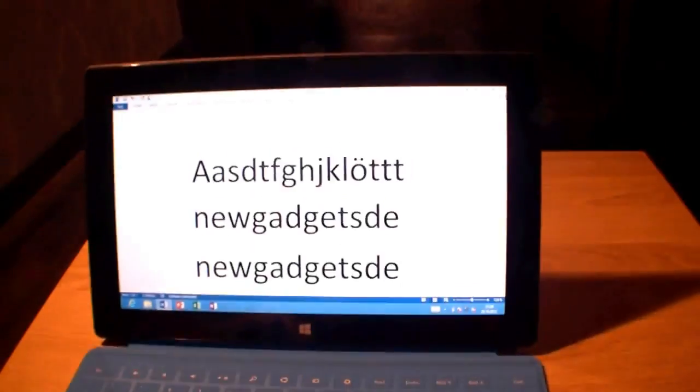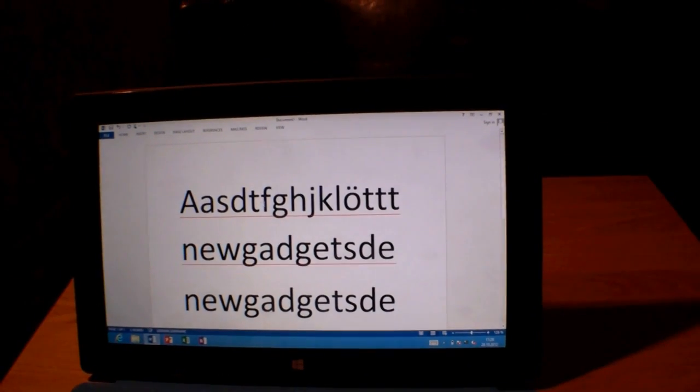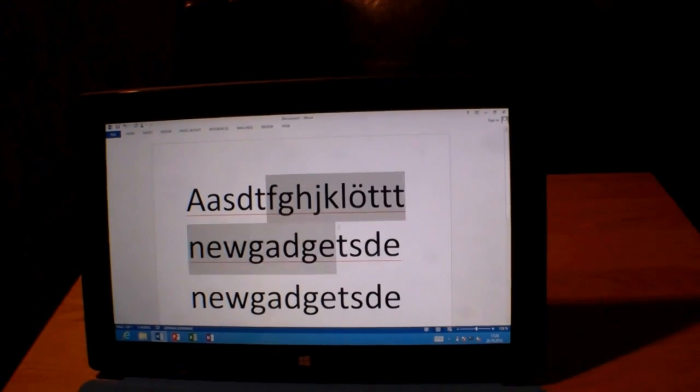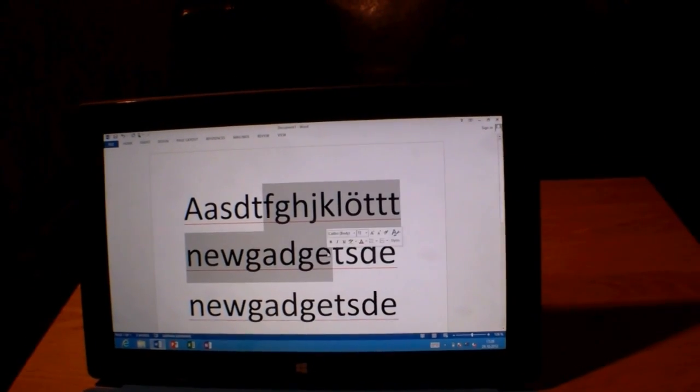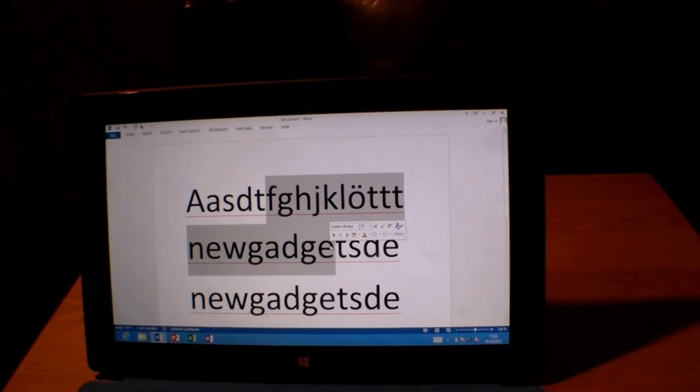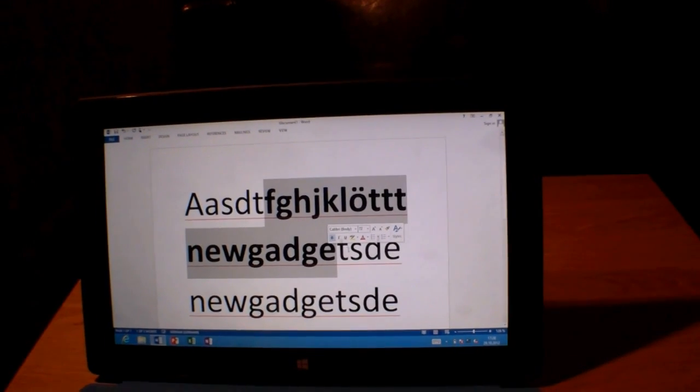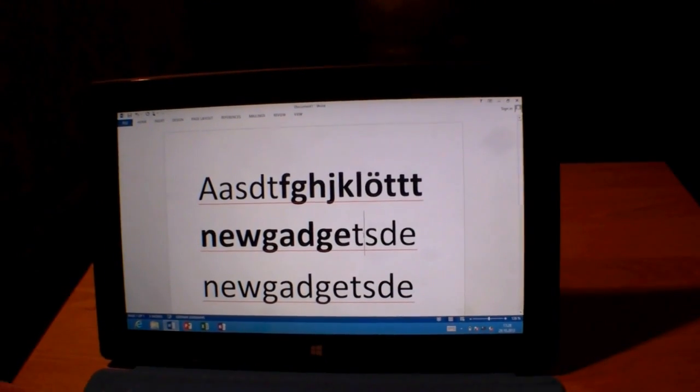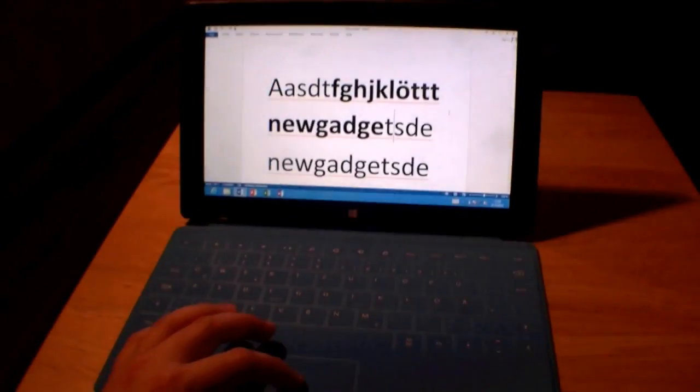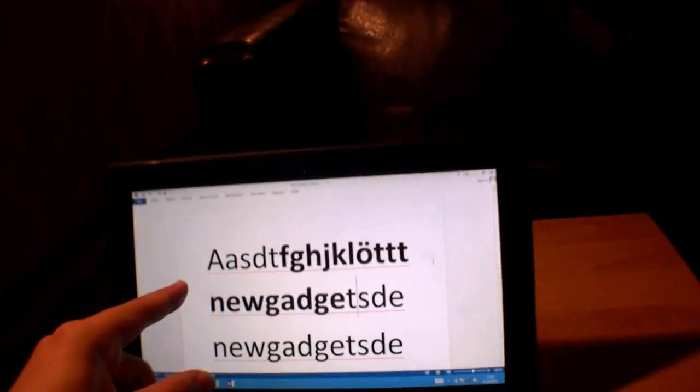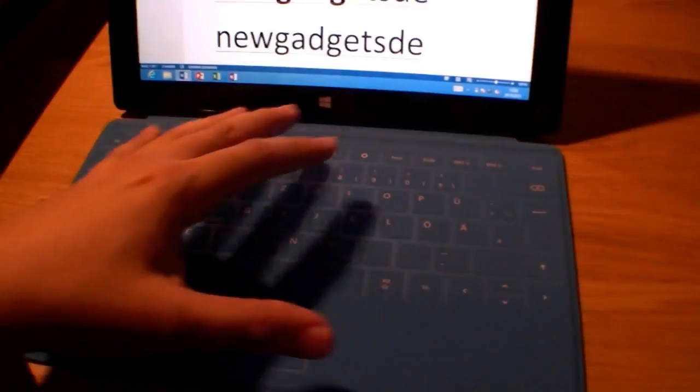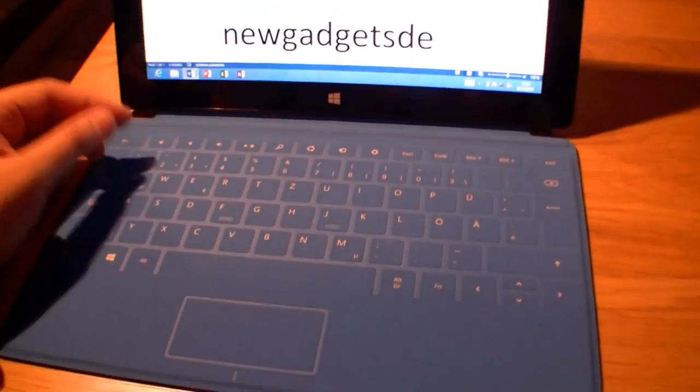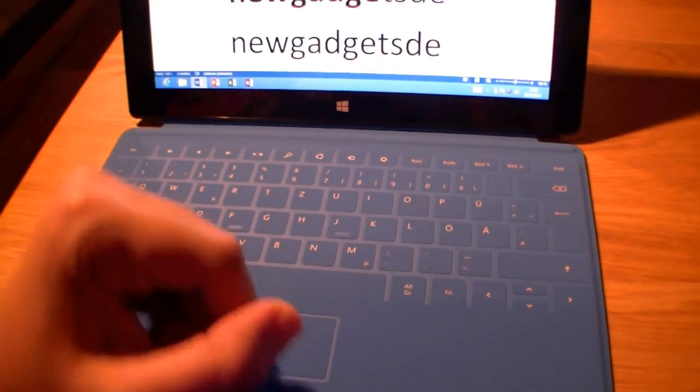We have the touchpad here to control the mouse. The mouse works like on every other notebook, and that's pretty nice. If you get this tablet, try to get it with the touch cover because this is pretty nice and it's also a display cover.